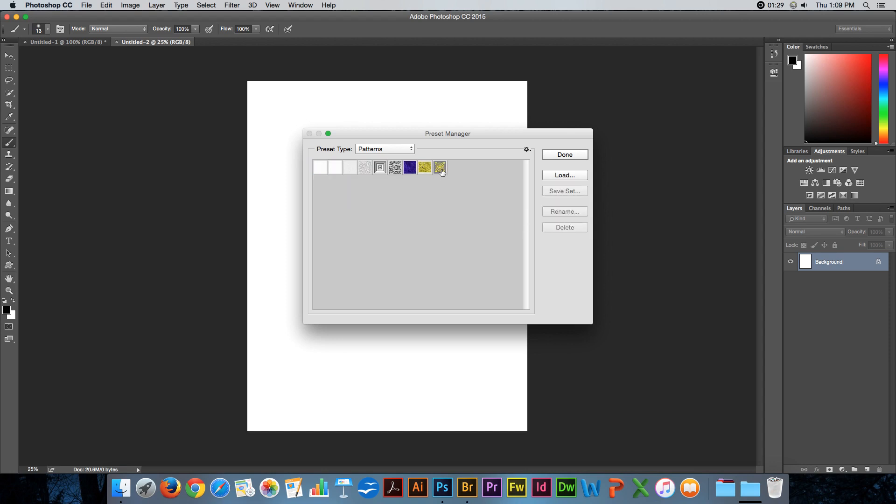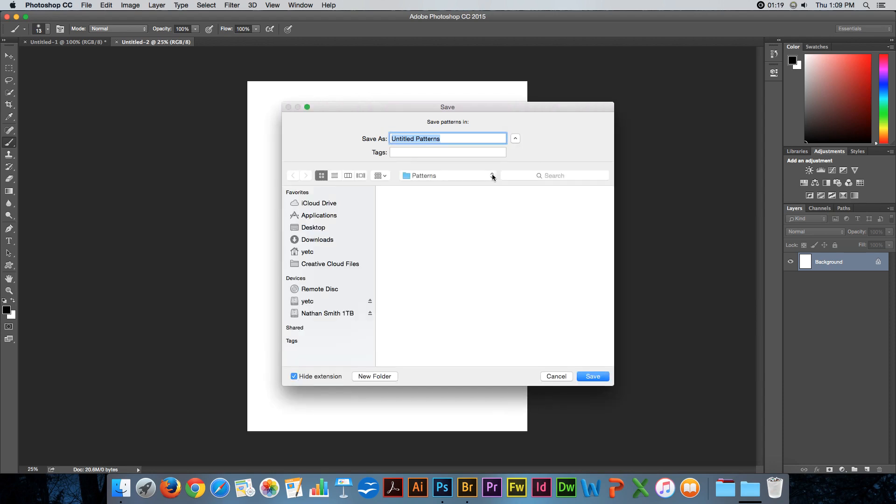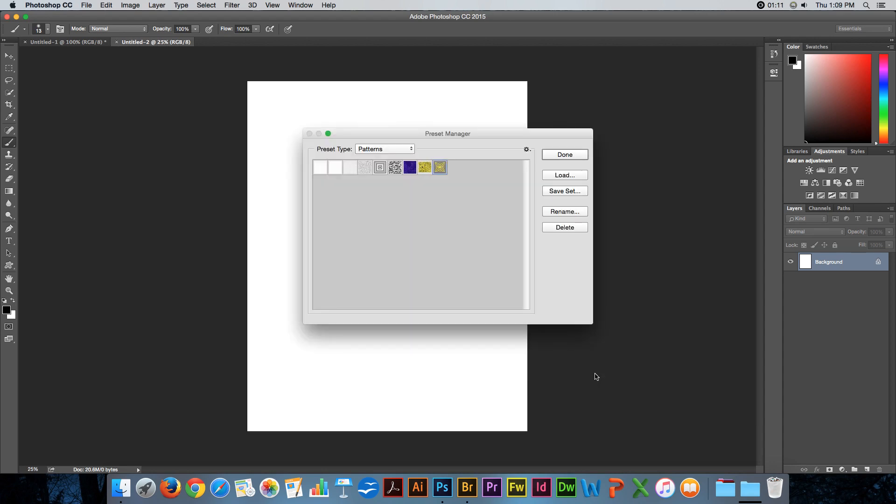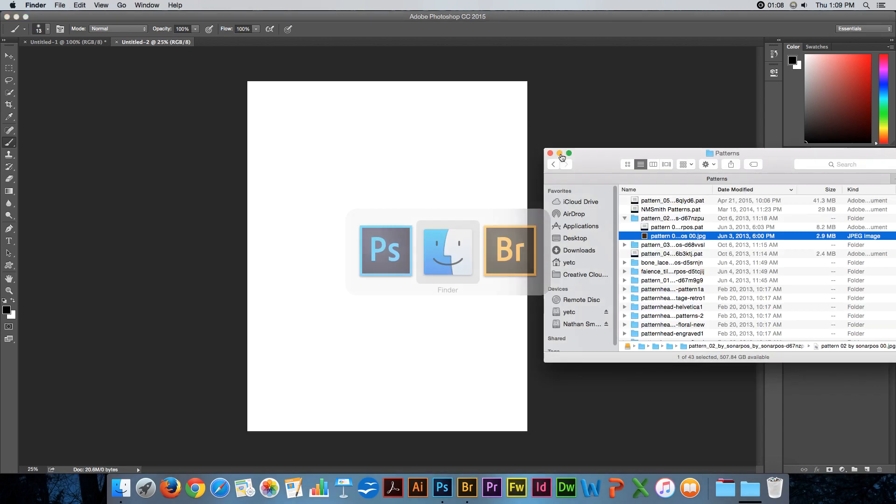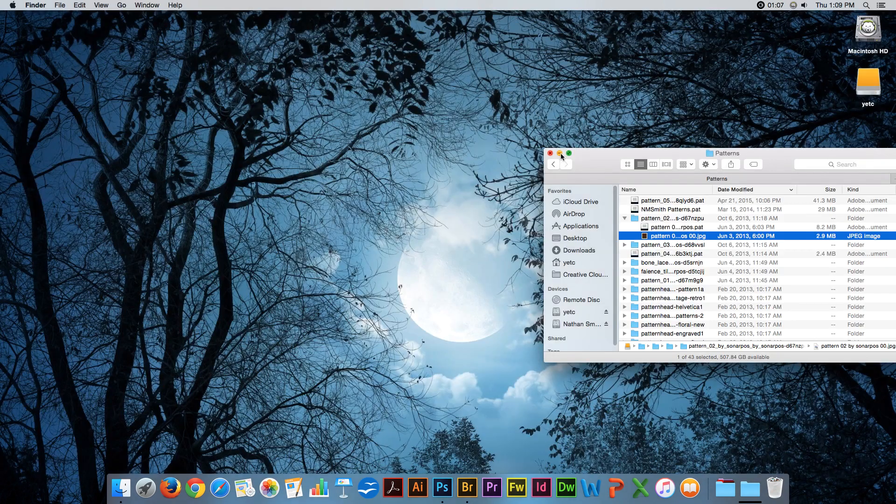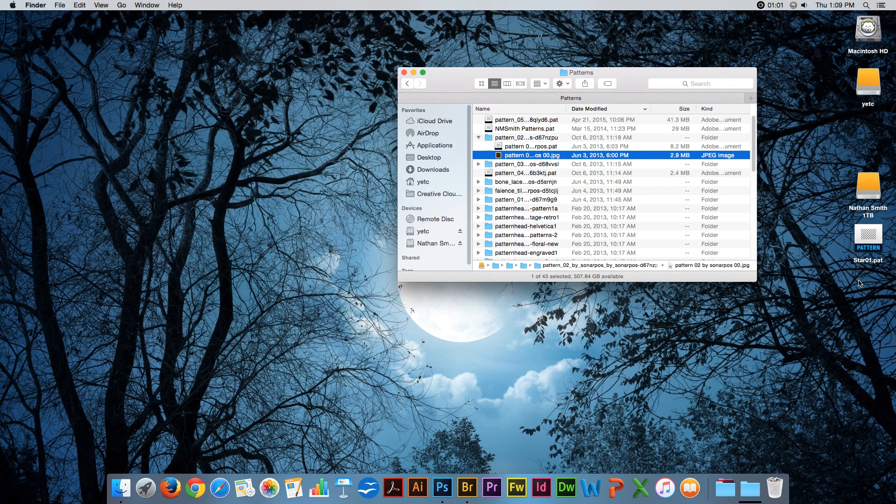I can save this pattern if I wanted to by saving a set. By default, it will save into the Photoshop patterns. But if I wanted to share it with a friend, I could save it to my desktop and call it star 01. I'll click Done. You'll notice that I have a star 01.pat, which is a Photoshop pattern.